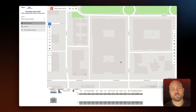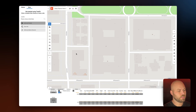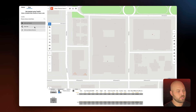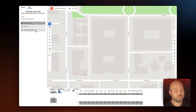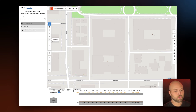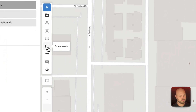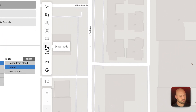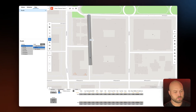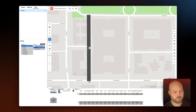To get started we need to first define our site. There are several ways you can do this including drawing it manually, defining by parcels, or defining by meets and bounds. For this example I'm going to define the site using roads, so in the toolbar we'll select draw roads and then on canvas we will define their location.